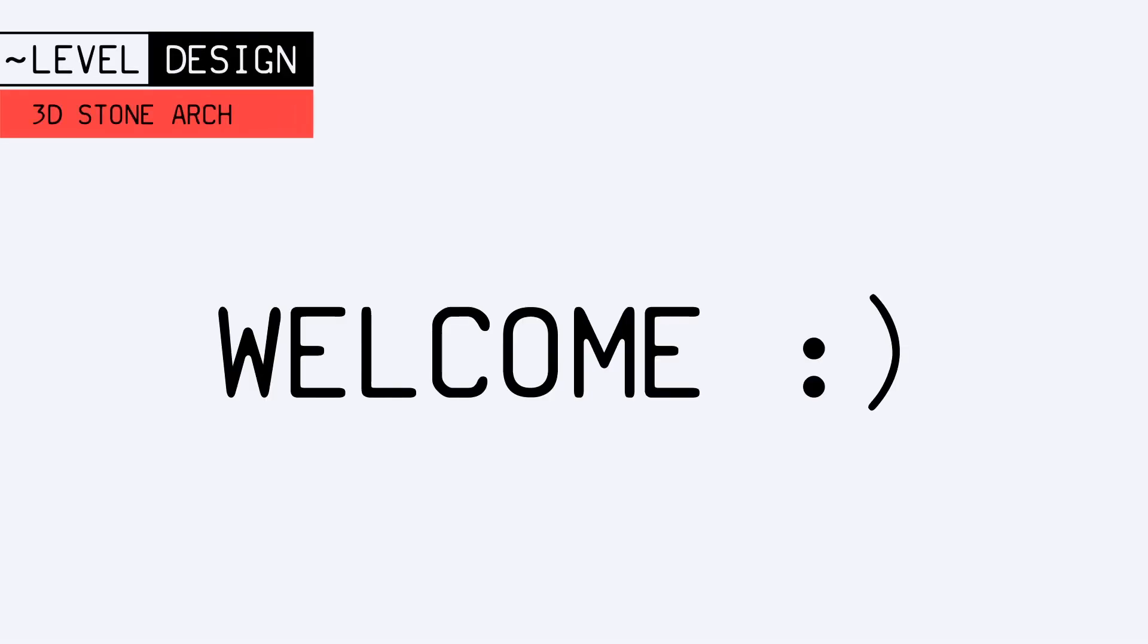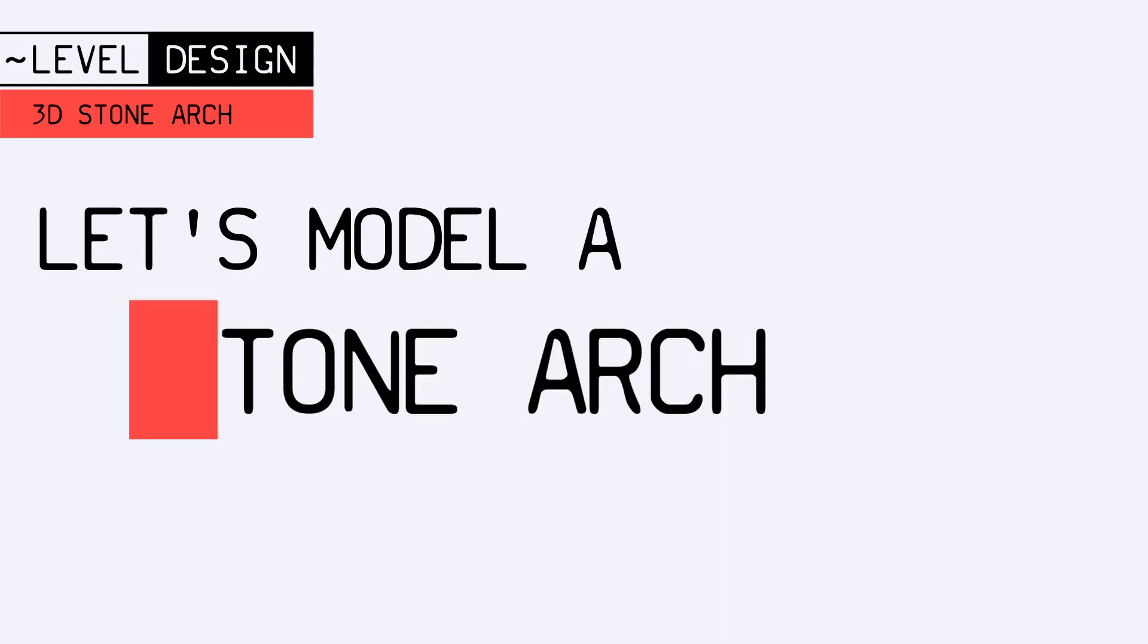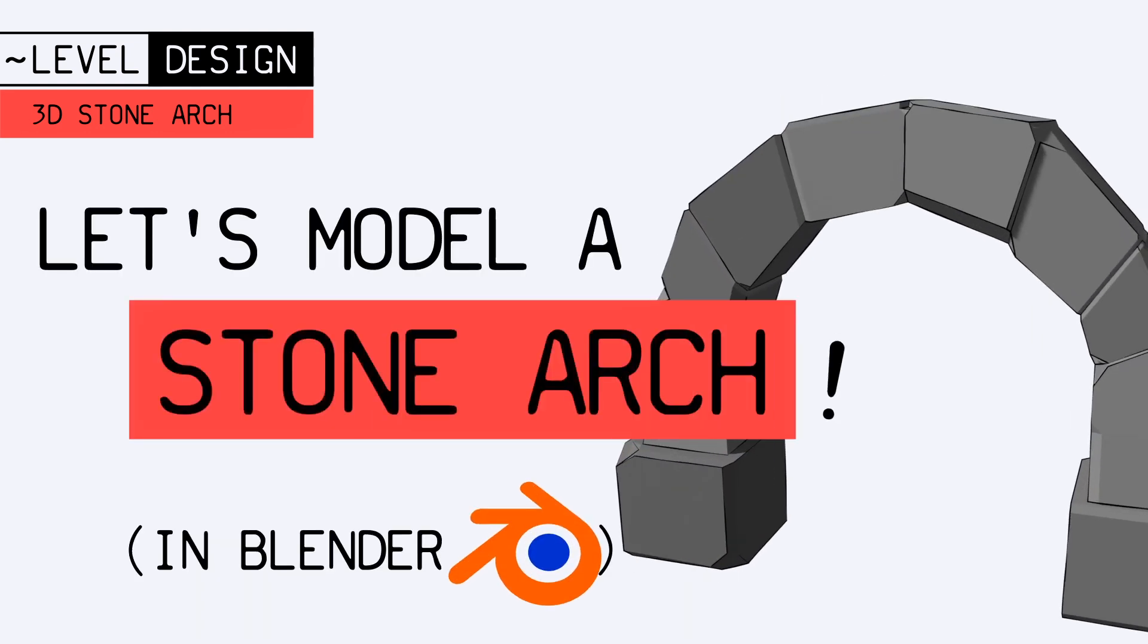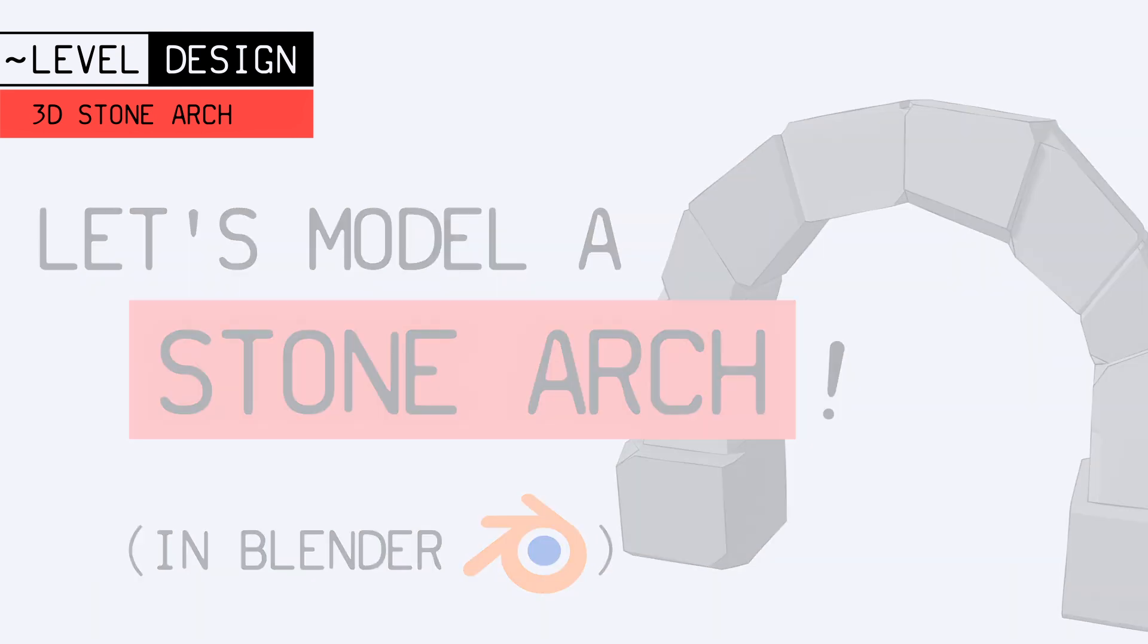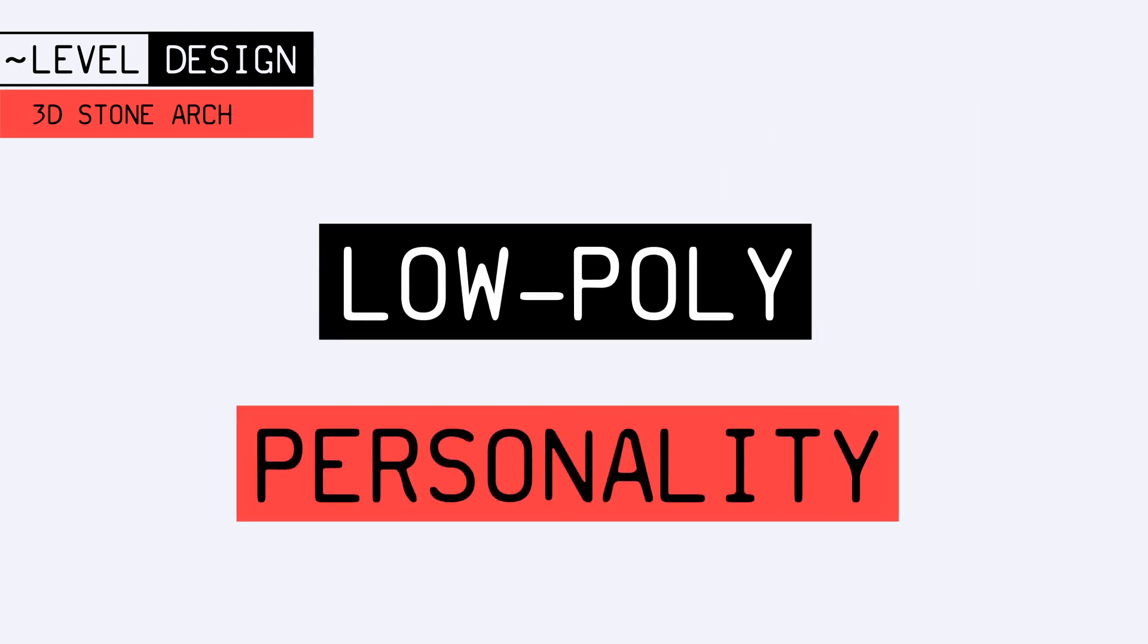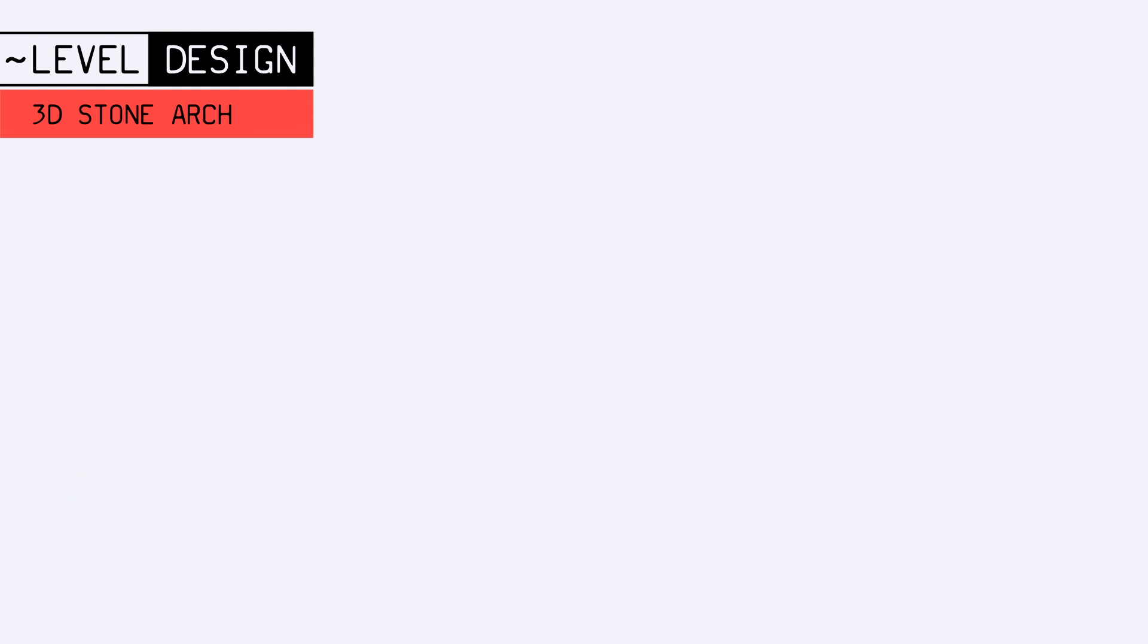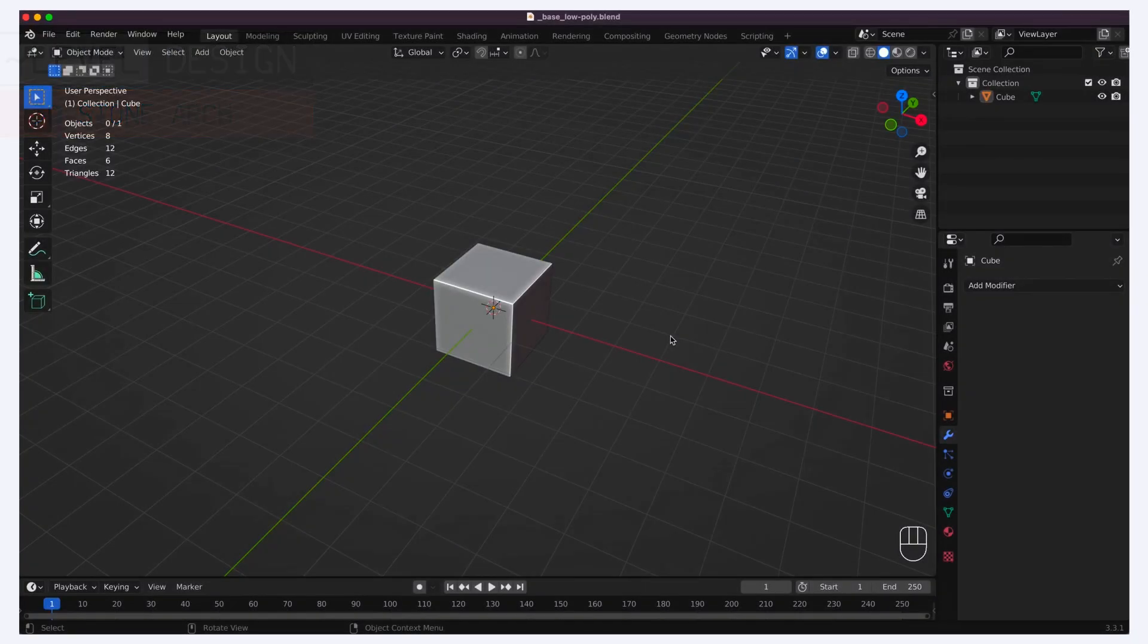Hello everyone, and welcome to this new video about level design. In this episode, we're going to see how to model a simple stone arch. The model will be fairly low-poly, but we'll try and give it some personality by adding some cracks and imperfections here and there. So, without further ado, let's jump into Blender and start modeling our arch.